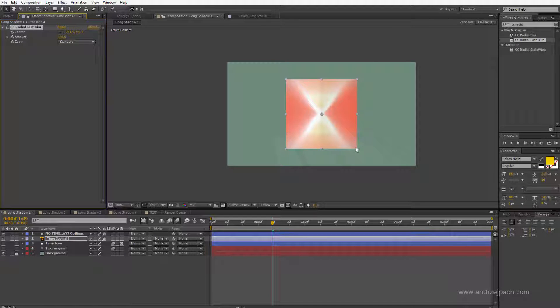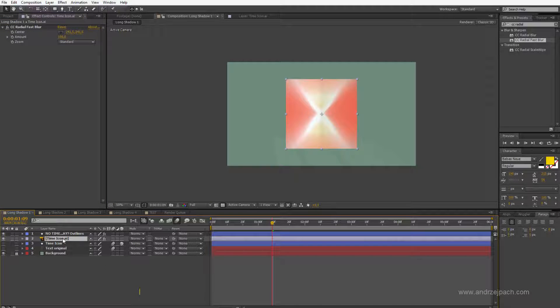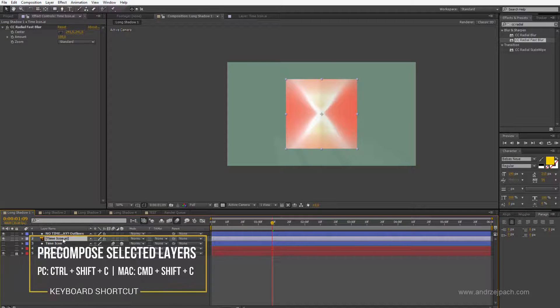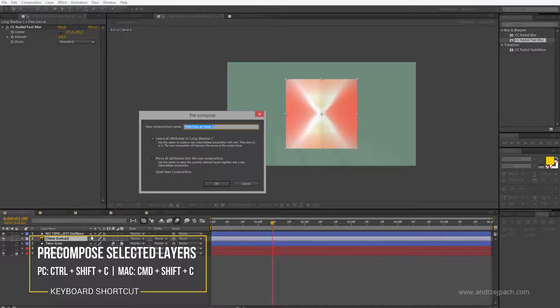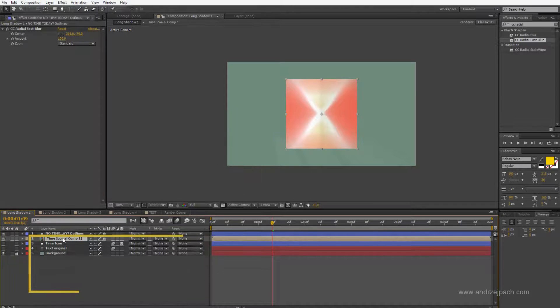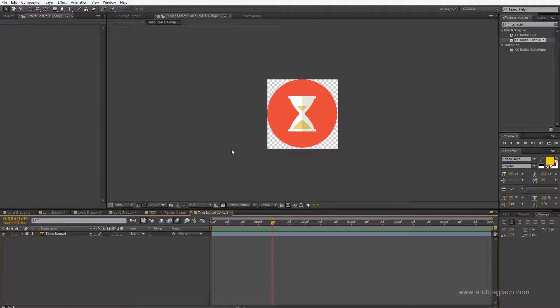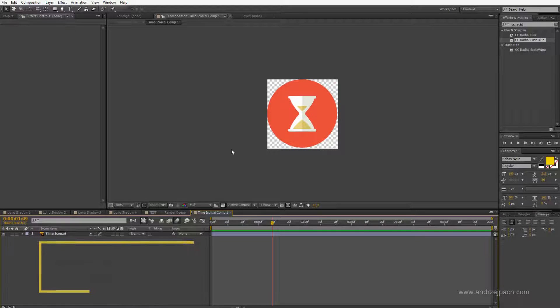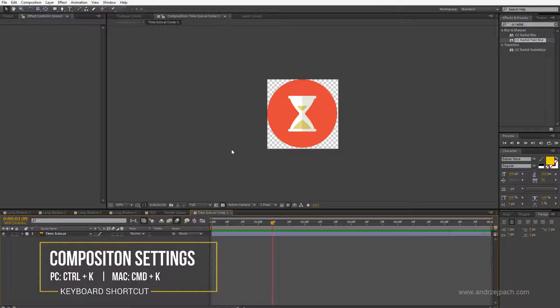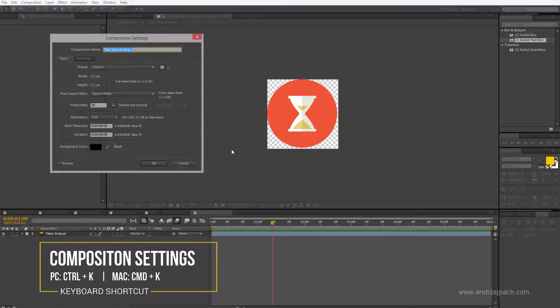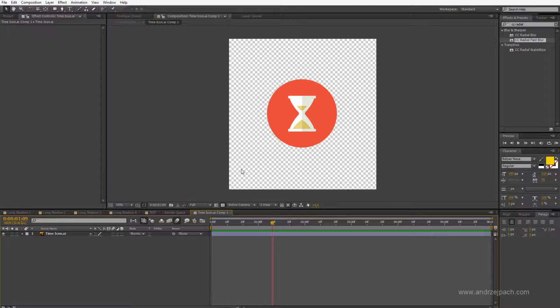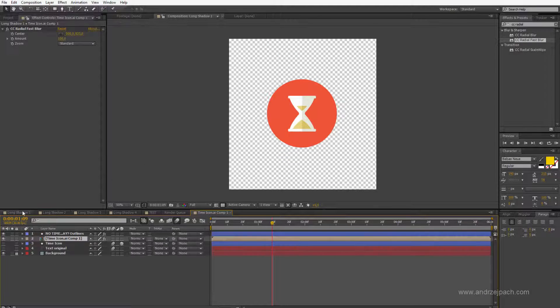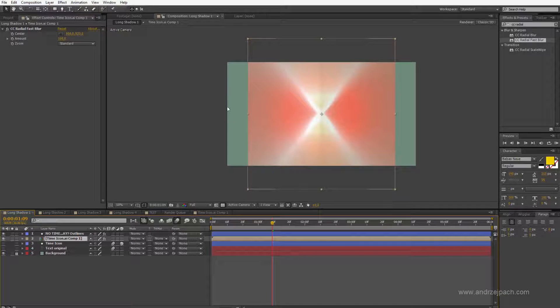I said this hint will be awesome, so there are a couple of ways how you can fix that. The first one is precomposing by hitting Ctrl or Cmd Shift C, precomposing it and now we have a composition. The composition can be easily resized by hitting Ctrl or Cmd K and making it simply bigger. This isn't the perfect solution but it could get the job done if you have the composition big enough.